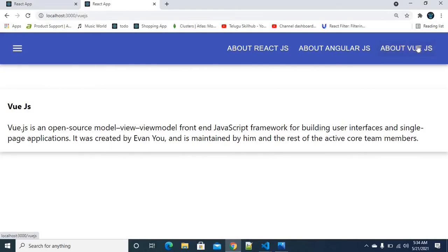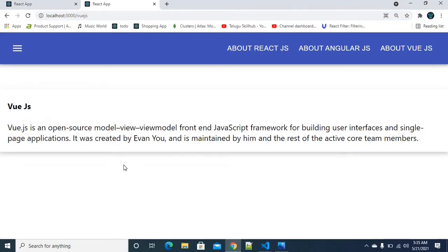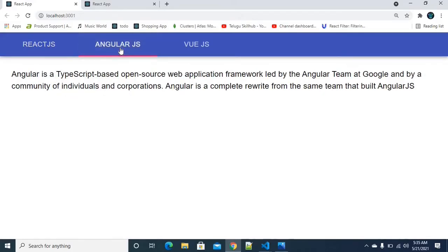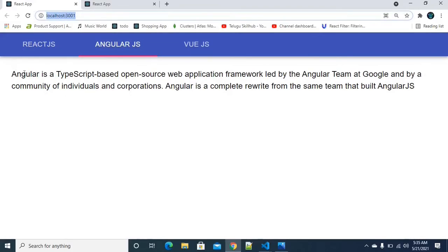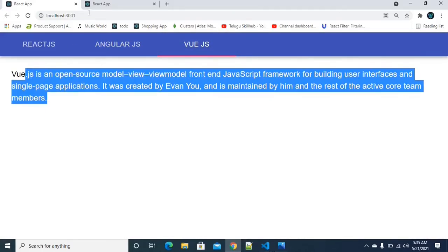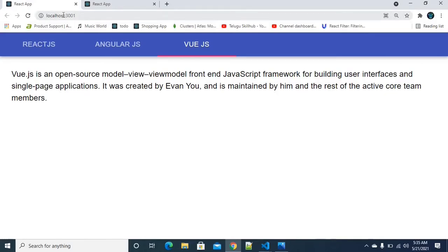In a multi-page application, every time you click a menu item, AngularJS makes a request to load content and change the URL. But in a single-page application, the content is loaded differently — when you click, only the relevant content is replaced without a full page reload. Multi-page applications make a full HTTP request each time.